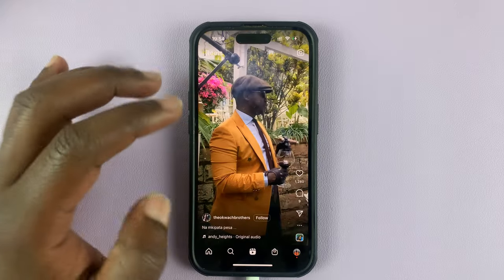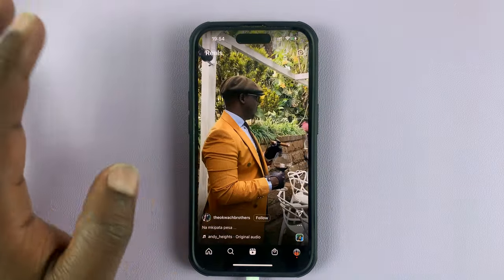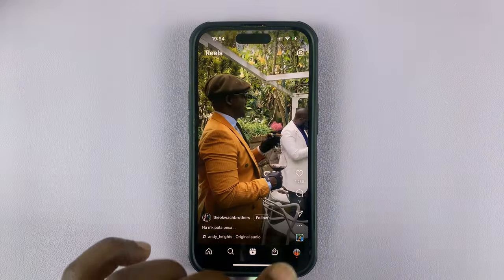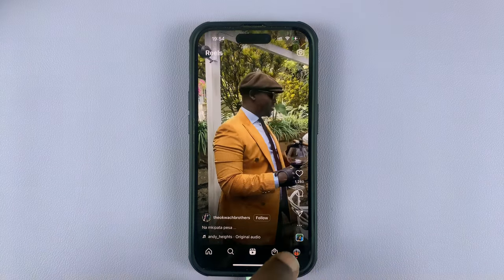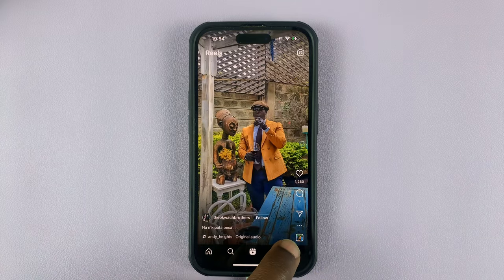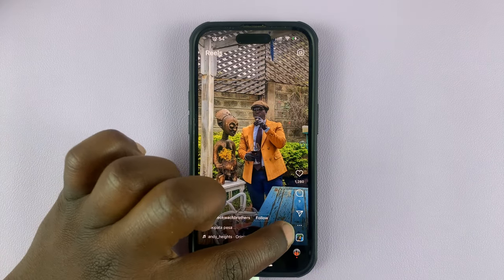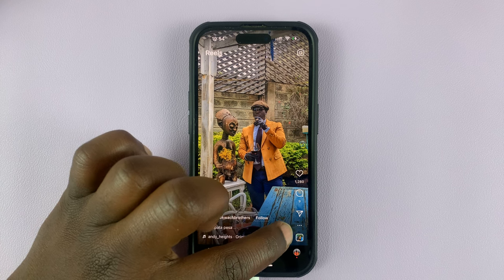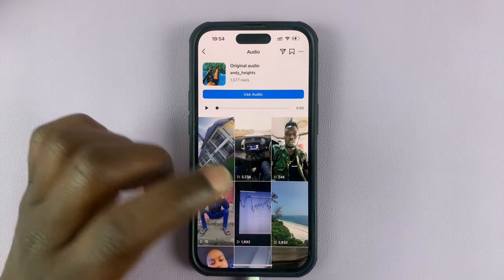When you find a Reel like this and you want to save the audio, simply tap on the audio icon in the bottom right corner — right here below the three dots.